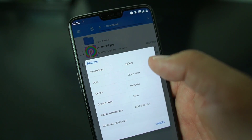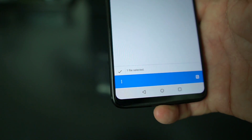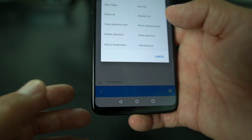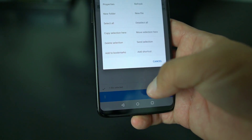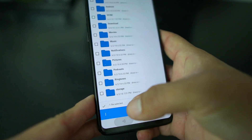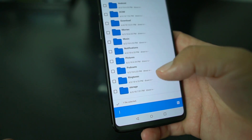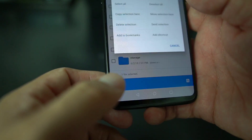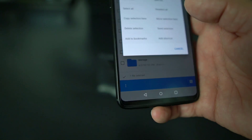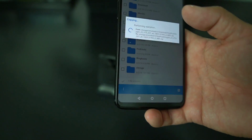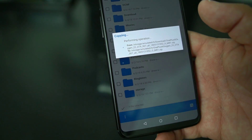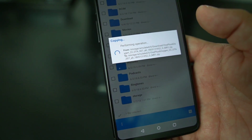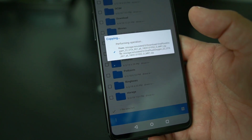Hit select, then go back to your root menu where all your folders are. Open that three-dot menu and tap 'Copy Selection.' This copies the Android Oreo rollback file so your device can get back to the previous firmware.